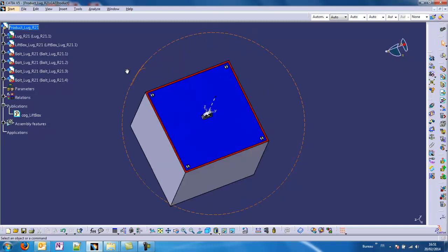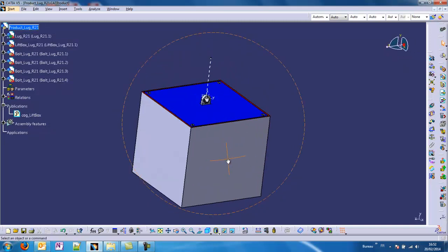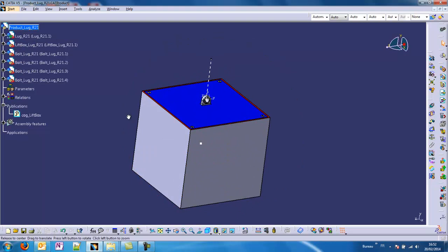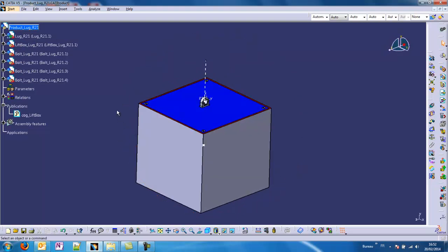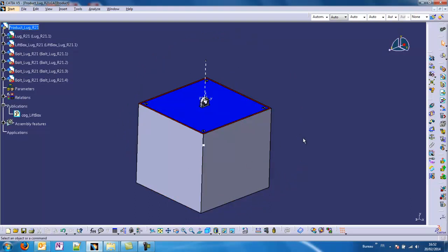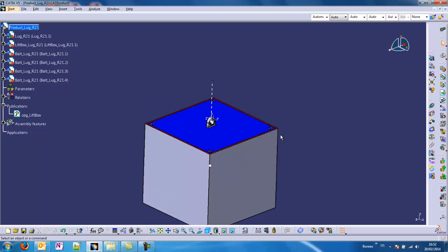The material of this structure is steel and it's pretty heavy. This cube of steel is more than one ton, approximately one ton and a half. We want to simulate a static case of a lift, and the part of interest is the lug.